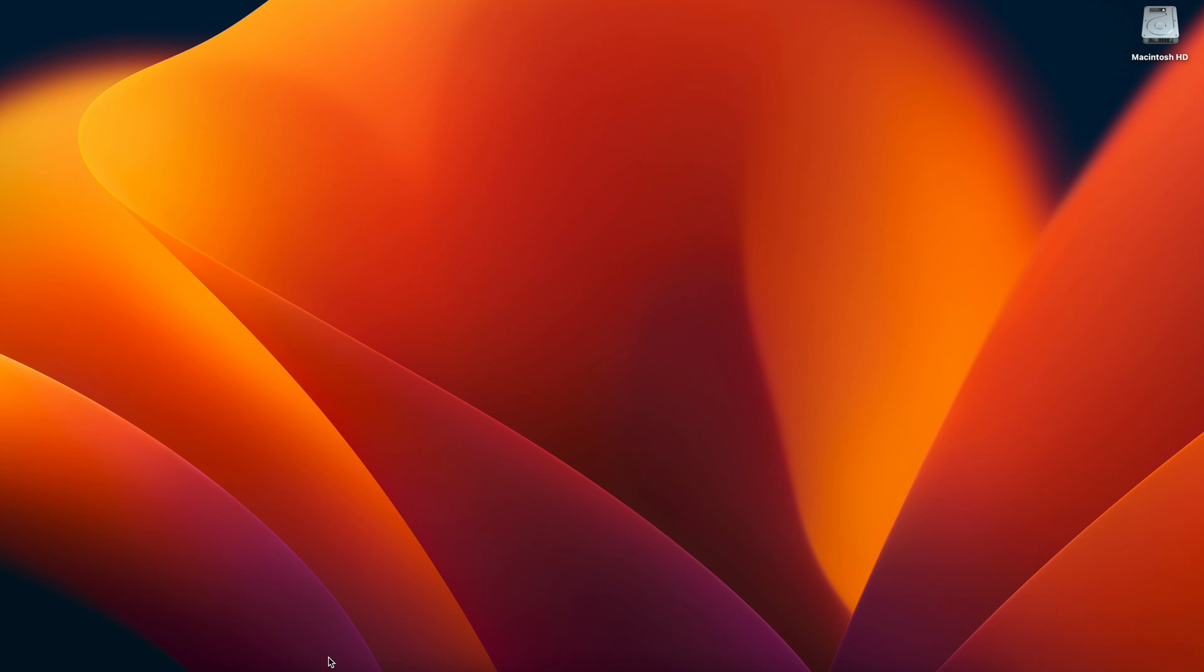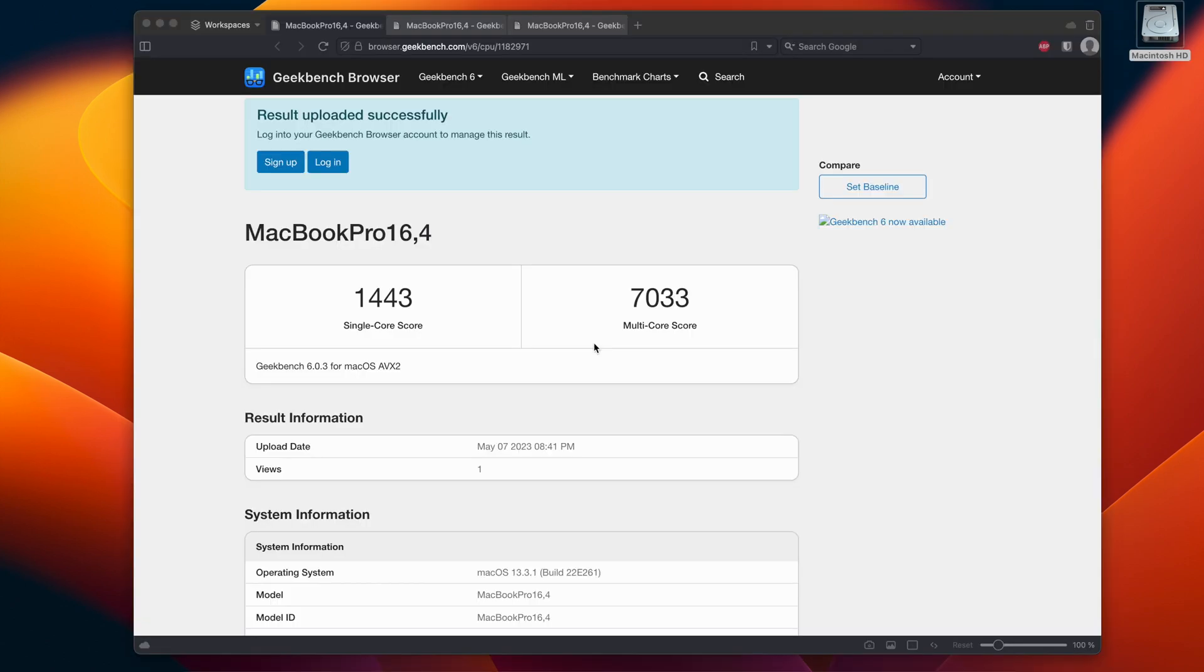Let's just go ahead and do some Geekbench scores and we will be back. So the single core score was 1443 and the multi-core score is 7033. This is actually increased not by a huge amount but it has increased in terms of our CPU score.